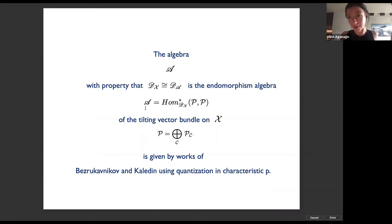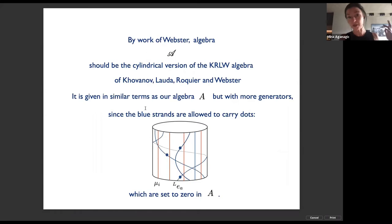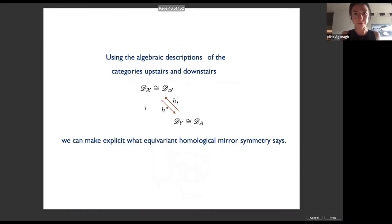By work of Rouquier, Brundan, and Webster, this upstairs algebra should be the cylindrical version of the KLR algebra of Khovanov-Lauda-Rouquier. It's given in similar terms to the downstairs algebra A, but has more generators — in particular, the blue strands are now allowed to carry dots. Restriction to the downstairs algebra A corresponds to setting these dots to zero.